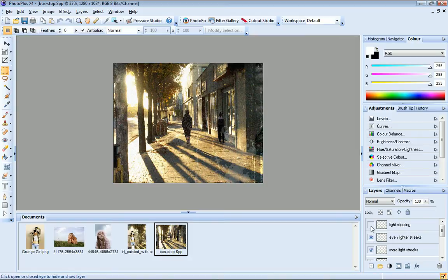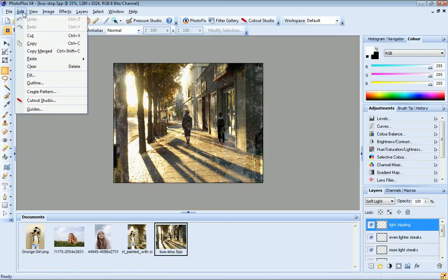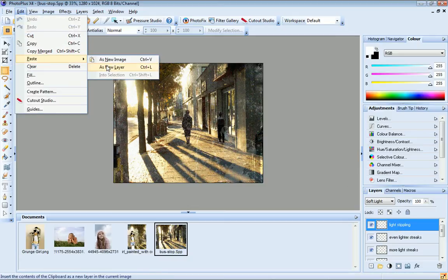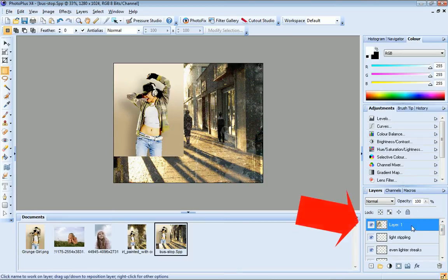I need to paste my photo onto another layer in this project. I'll select the topmost layer first, then I'll click Edit, Paste as New Layer. So my photo that was copied to the clipboard is now pasted onto a new layer at the top of the layer stack.